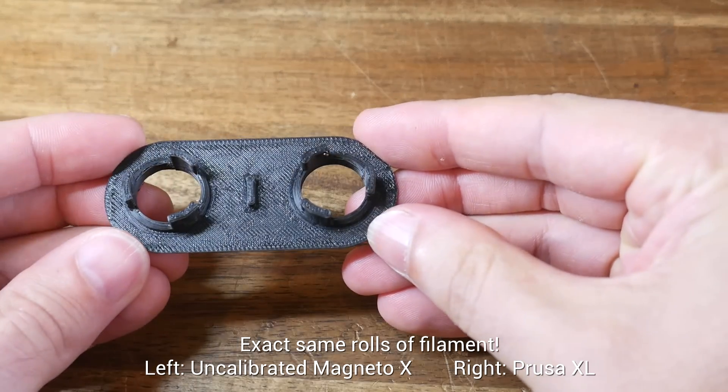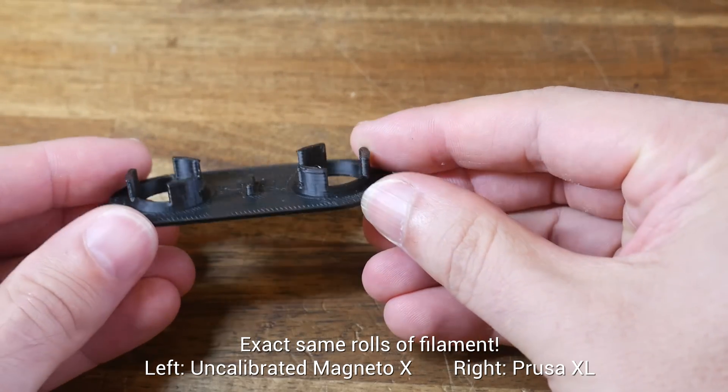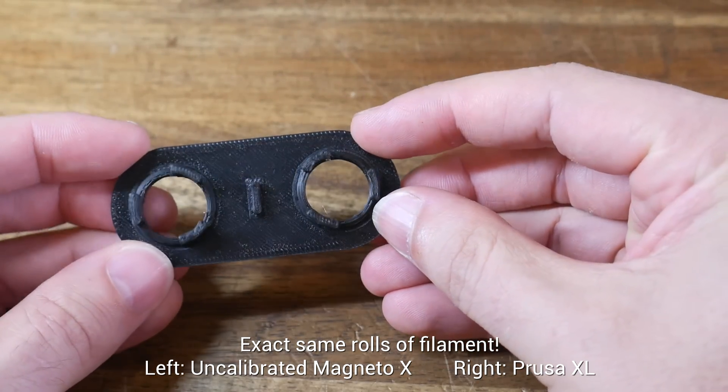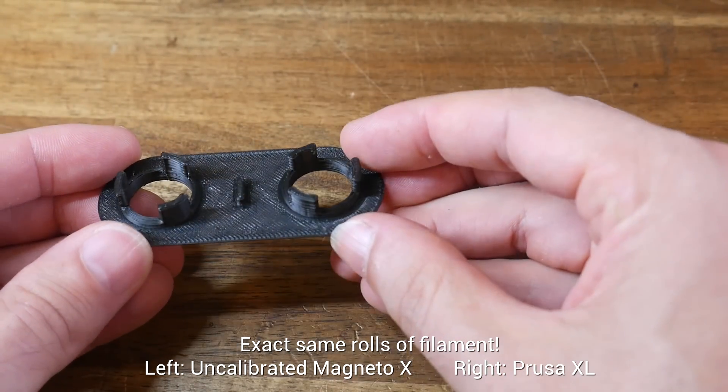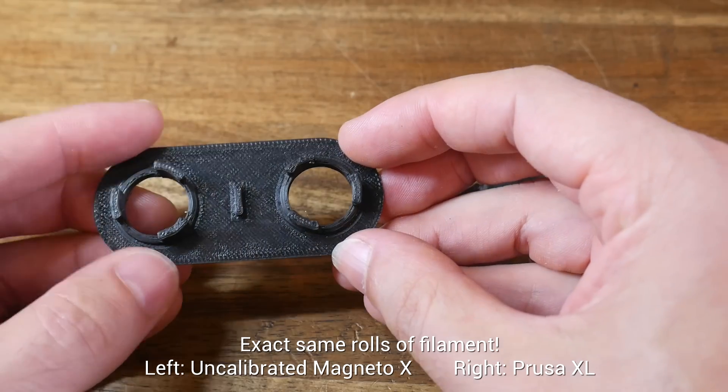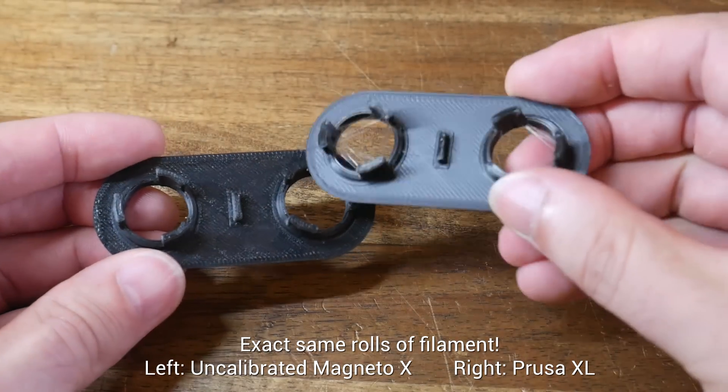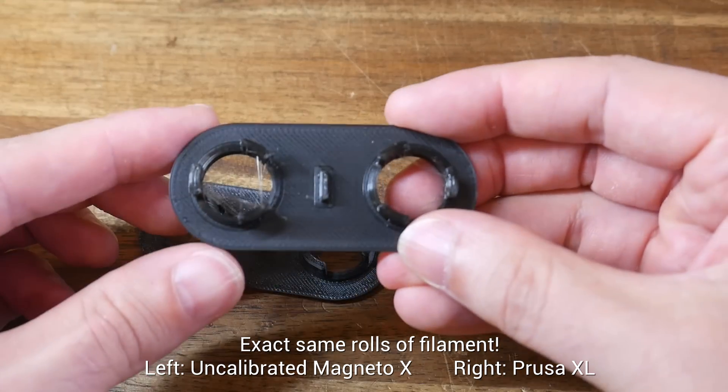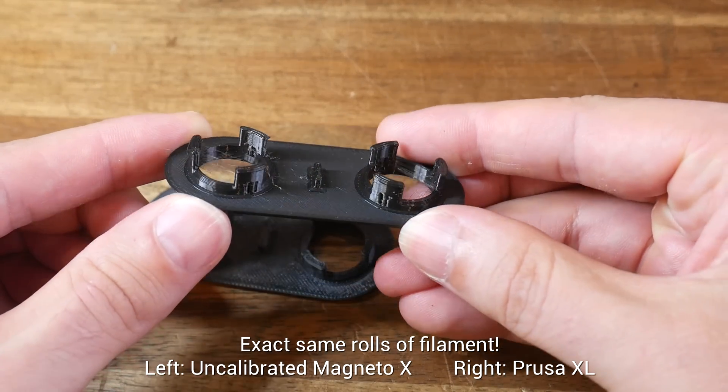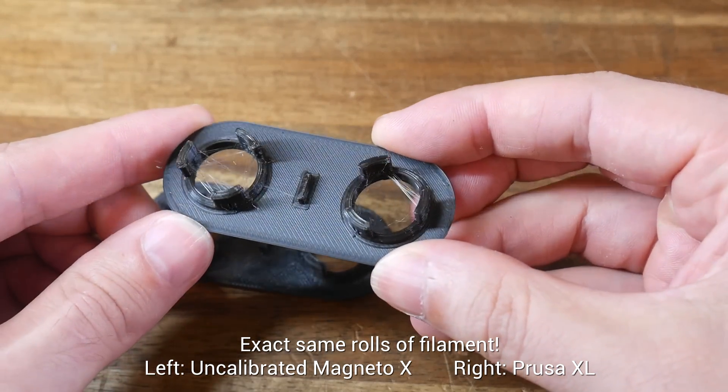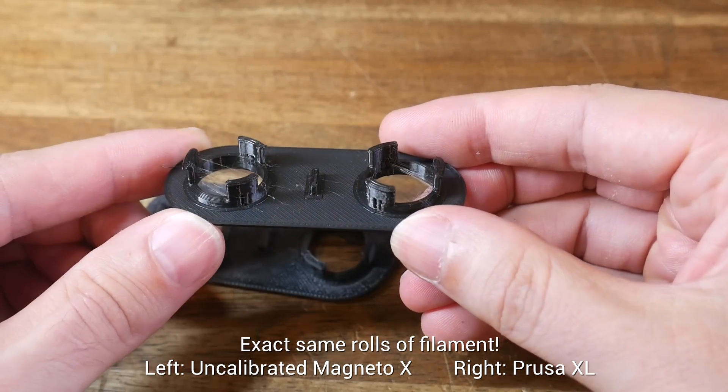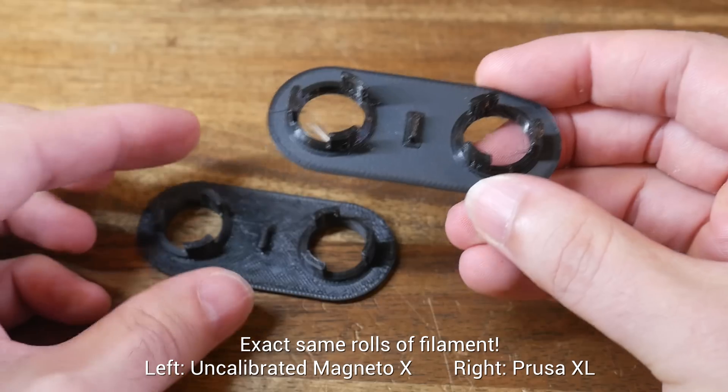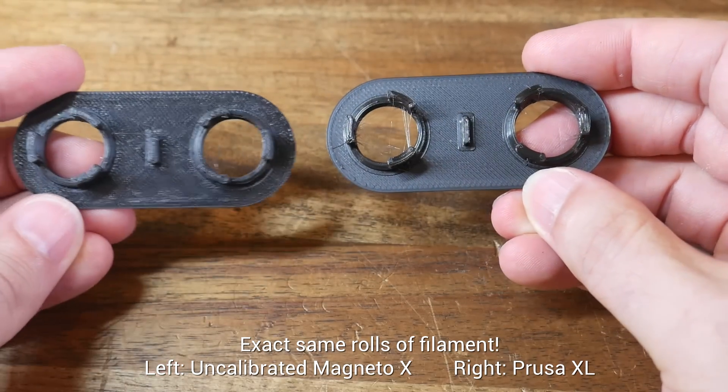And here's another example. The print on the left was done on the Magneto X, without any tuning of the firmware or slicer. It's far from perfect, but there's no stringing. And here's the exact part, printed with the exact same spool of filament on the Prusa XL. You can see the problem here. The problem is not my filament dryness, the problem is the XL. Dry filament is always ideal, but if only one printer needs it, then perhaps the printer is the problem, and not the filament. And as it turns out, I didn't need to dry my filament in the end. Let's have a look at what I did need to do.